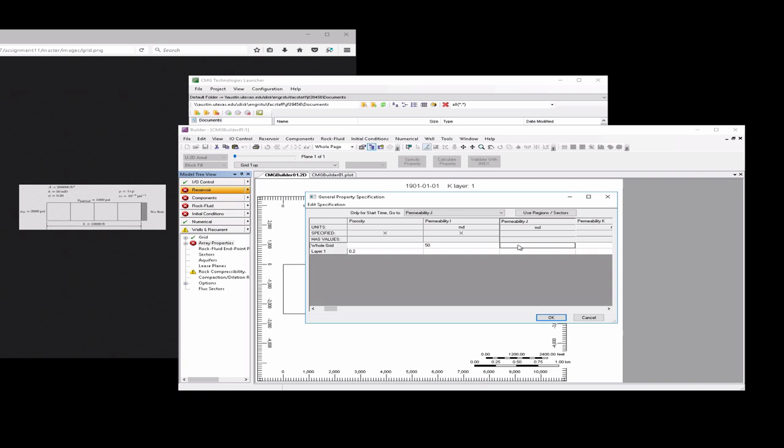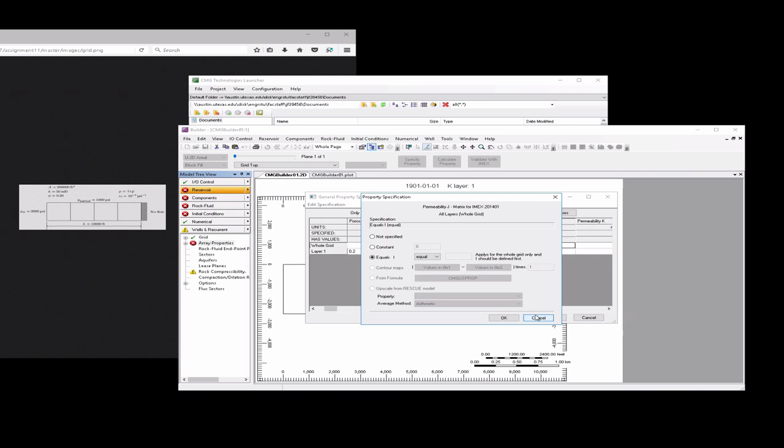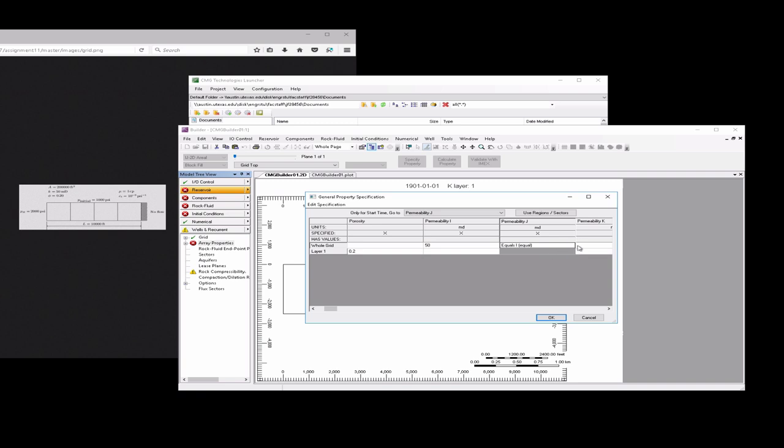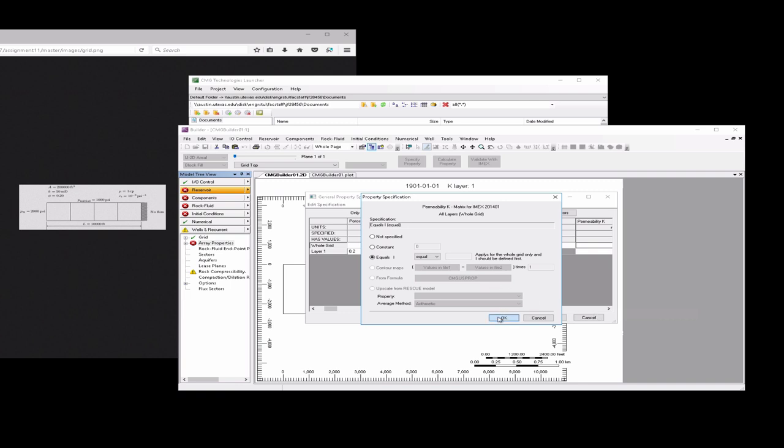The permeability in the j-direction, we're going to right-click in this box and type choose equals i. This basically just says that the j-direction is going to equal the i-direction and we'll do the same thing for the k-direction. Choose equals i for that.